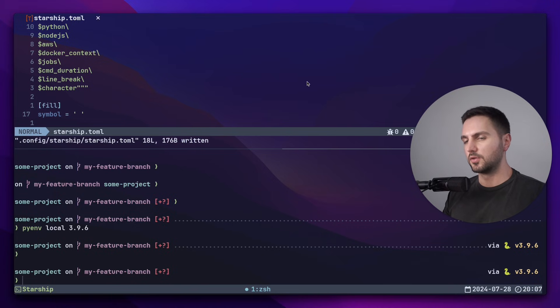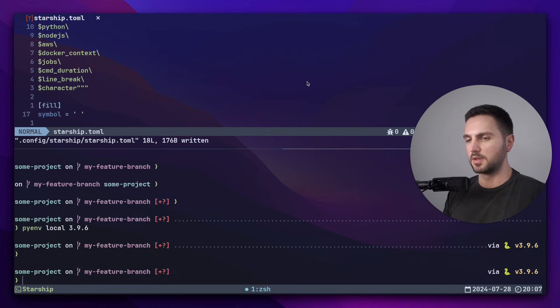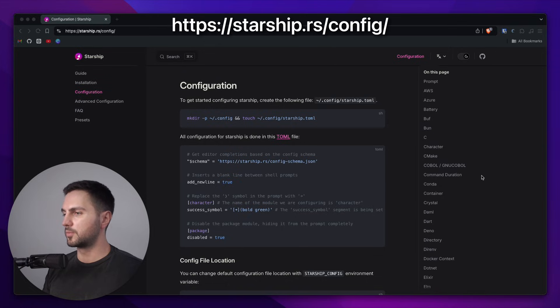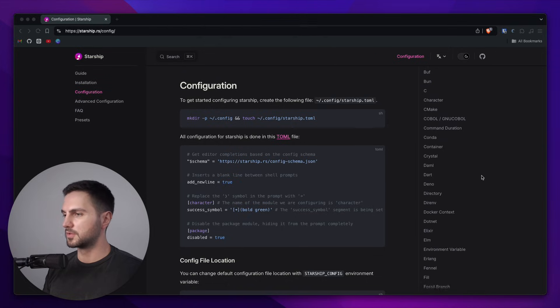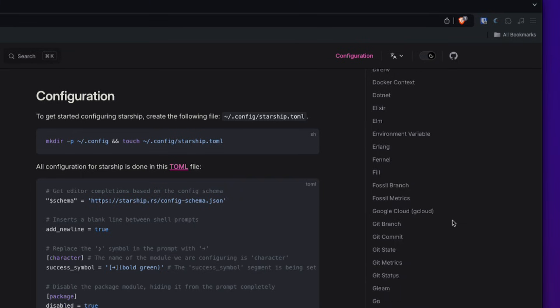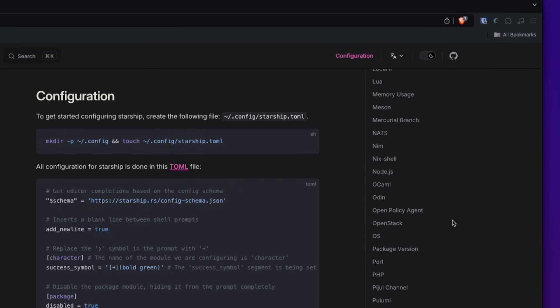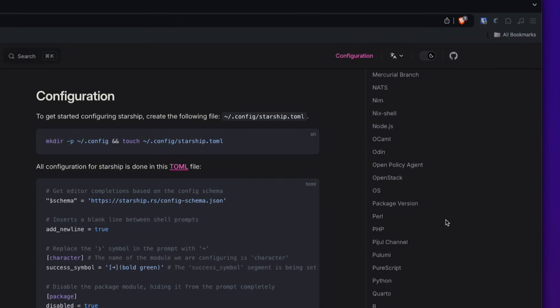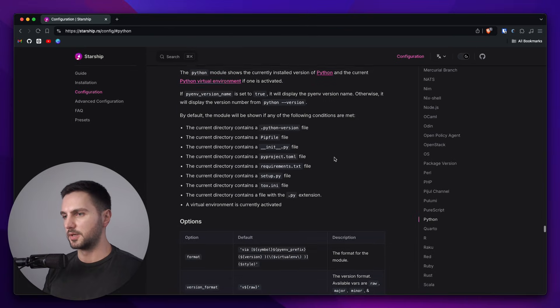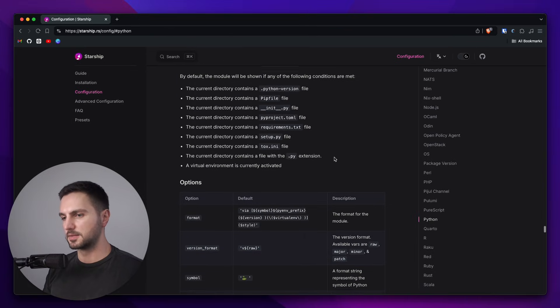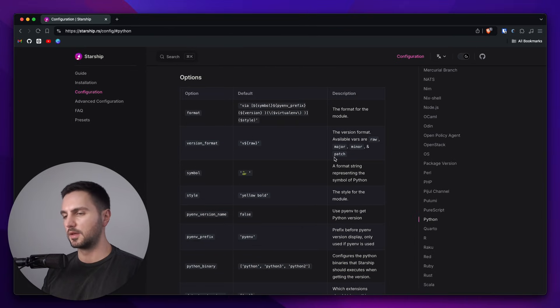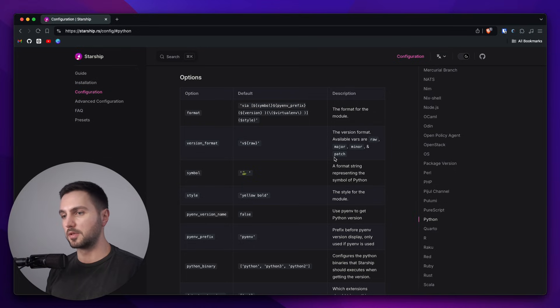If you're not sure what the options are, we can head over to Starship's documentation. And they have a module for pretty much all of the most common languages and tools. Let's have a look at Python for example, which is a language that I personally work in a lot. There's an explanation of what exactly this module does. And here you can see all the different options that are available with the Python module.